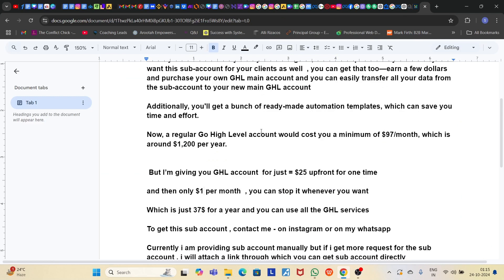Now, a regular Go High Level account would cost you a minimum of $97 a month, which is around $1,200 a year. But you don't have to pay $1,200 a year for this software.